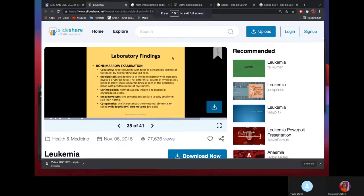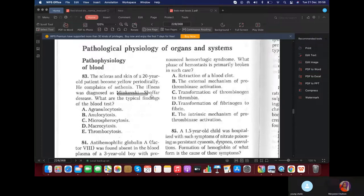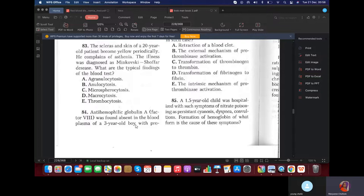MCQ: The sclera and skin of a 20-year-old patient become yellow periodically. He complains of asthenia. The illness was diagnosed as Chauffard disease. We know it's a membranopathy — specifically microspherocytosis. So what will you find in the blood test? Of course, microspherocytosis — spherocytosis.